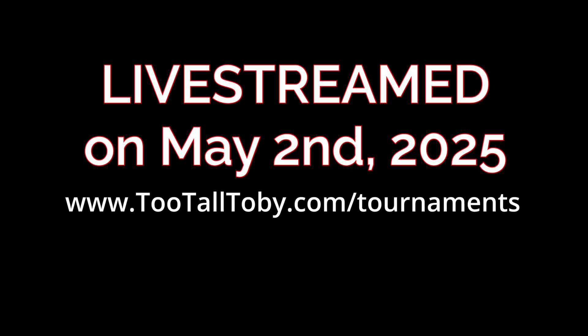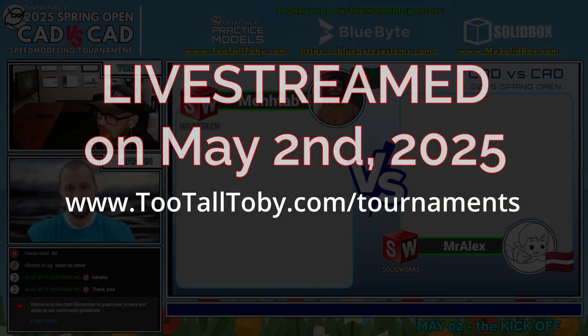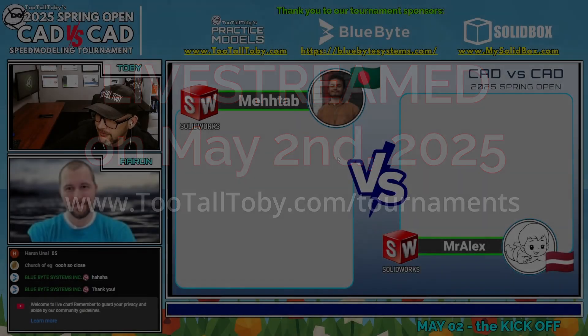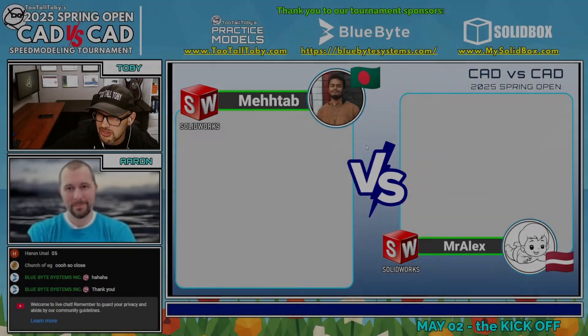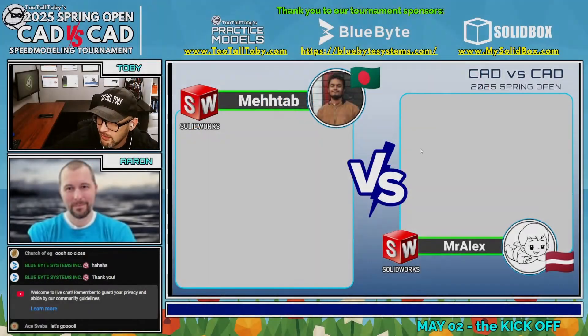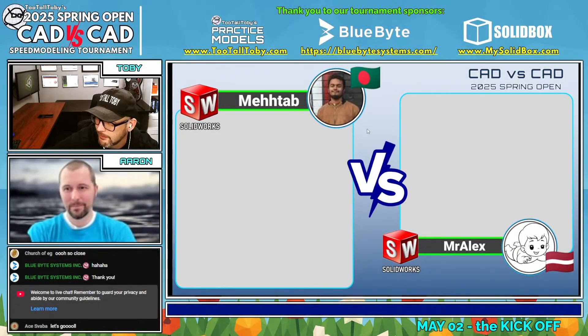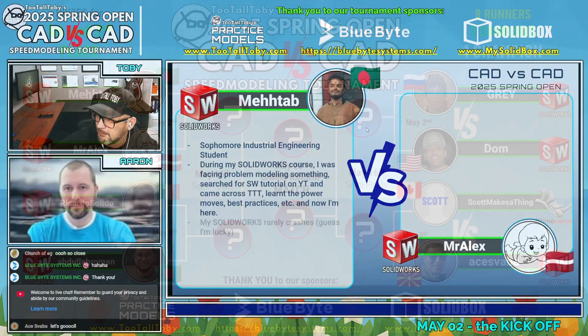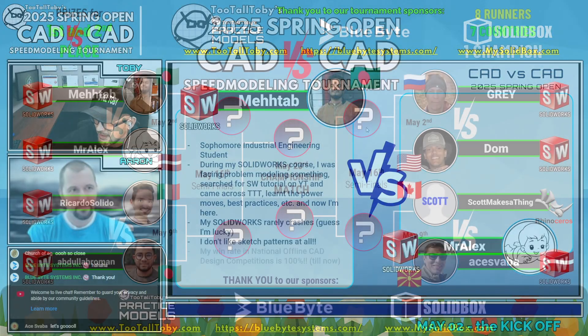So, Aaron, if you don't mind, I'm going to ask you to maybe tell us a little bit about these runners. Now, there's a lot of fun facts here on these sheets, so you don't have to read all of them. But maybe you could pick one or two from Matab and maybe one or two from Mr. Alex here.